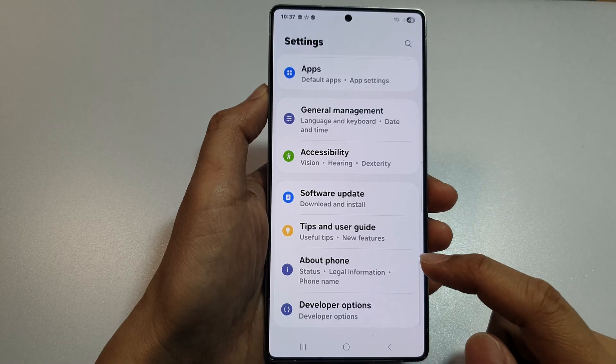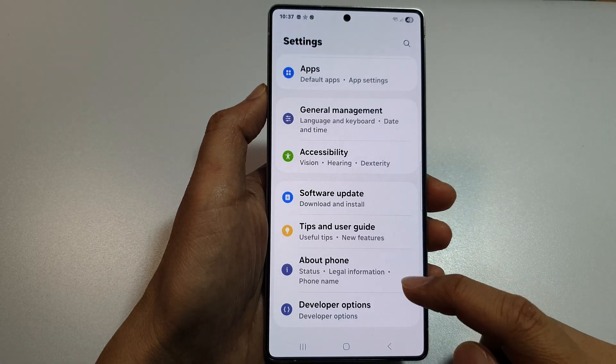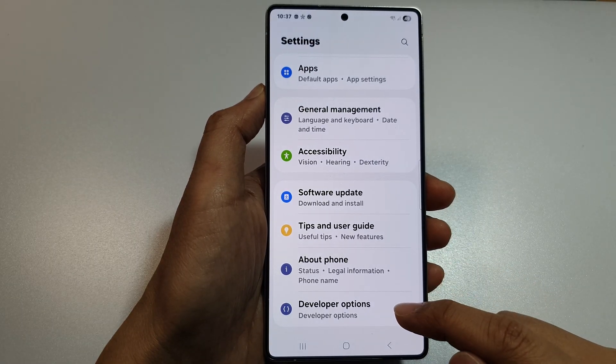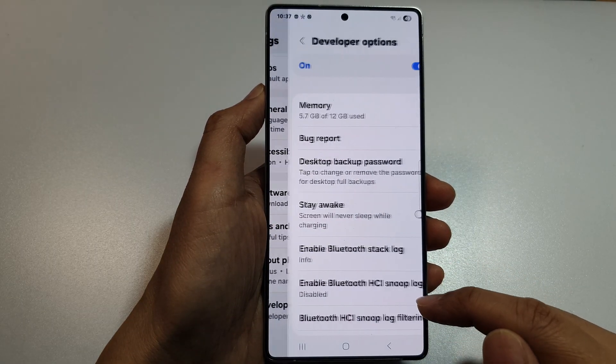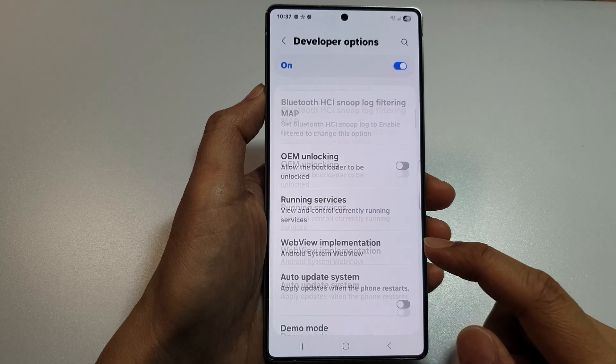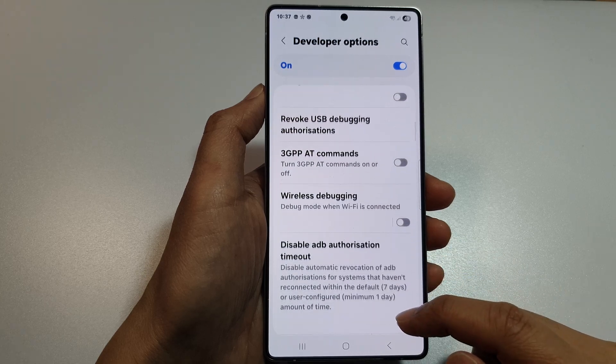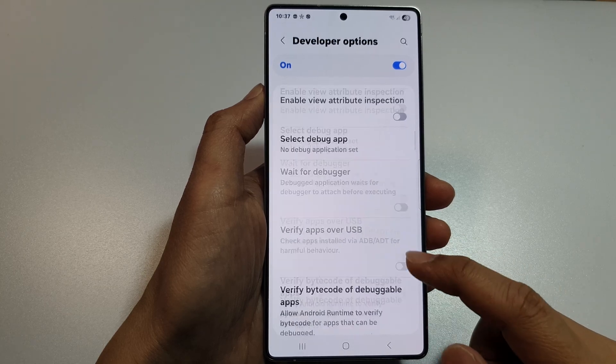Next, we then scroll down and tap on Developer Options. In here, scroll down to the Networking section.